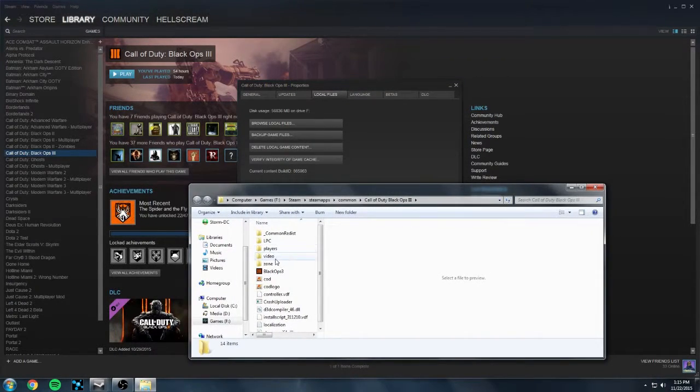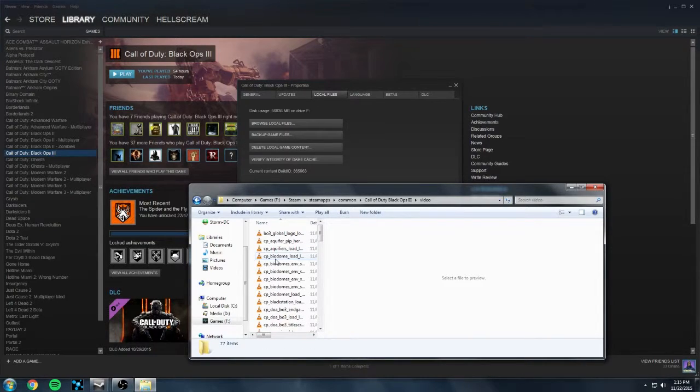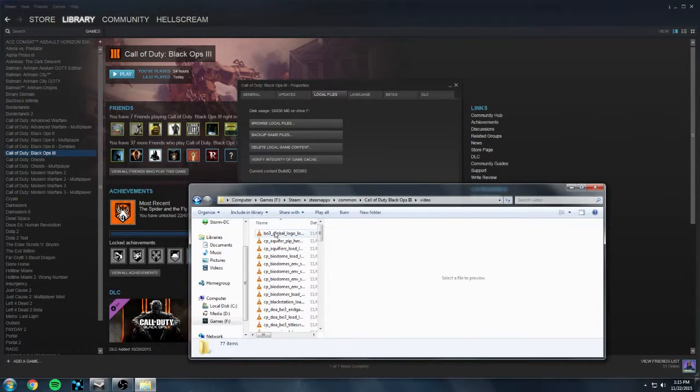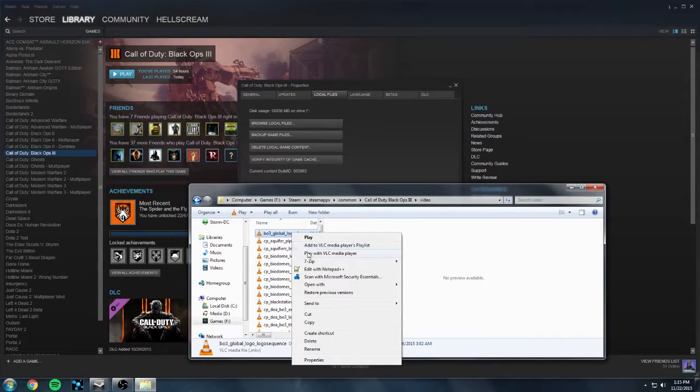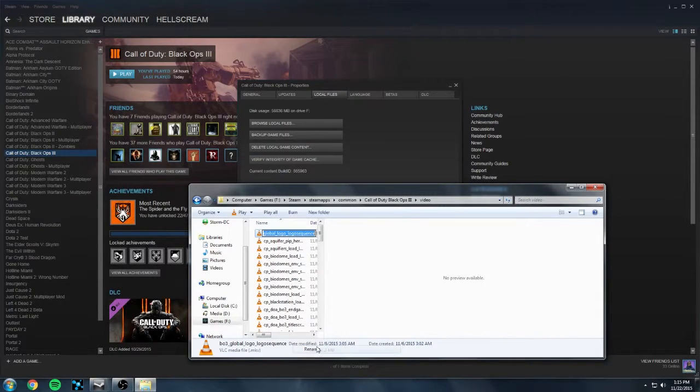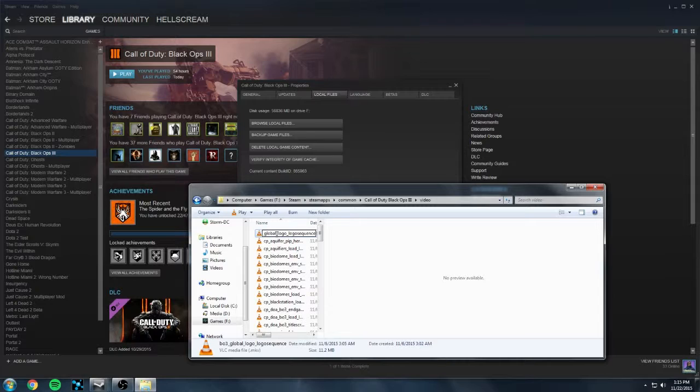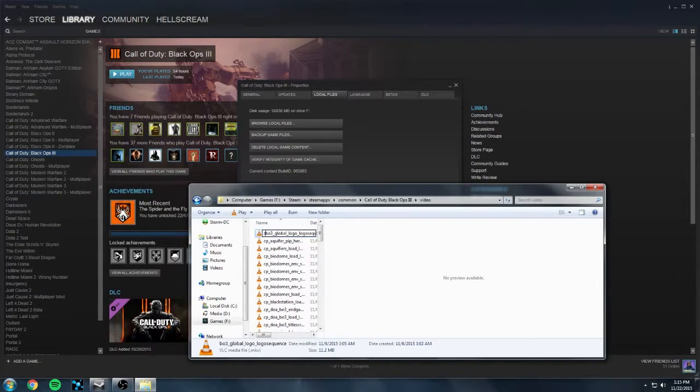Now double click on the videos folder and look for BO3 global underscore logo and all you're going to do is right click on that file and put a Z or X right before that name. Hit enter and that's all you have to do.